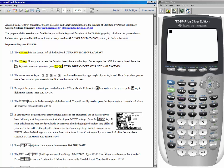The cursor keys in the top right hand side of your calculator are how you move the cursor around. Another thing I won't be able to illustrate is making your screen lighter or darker — that doesn't work on this emulator. But on your calculator, press second and the up key to make your screen darker, or second and the down key to make it lighter. Find a screen contrast you're comfortable with.